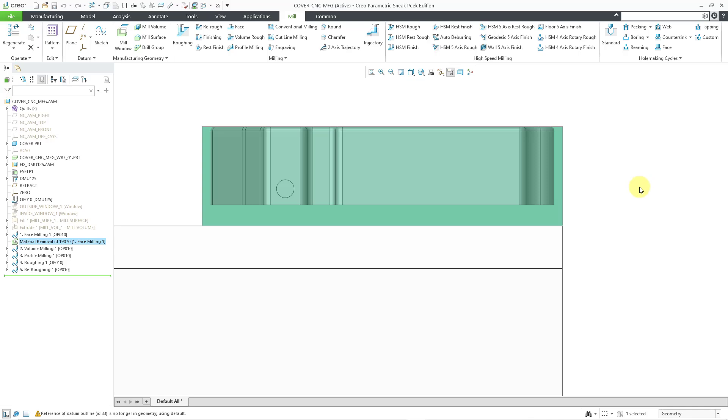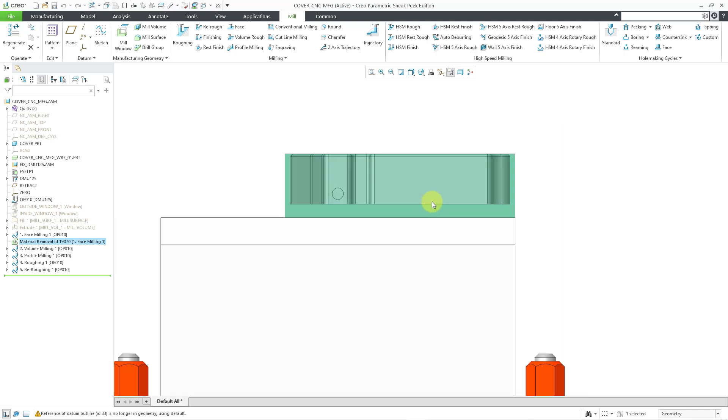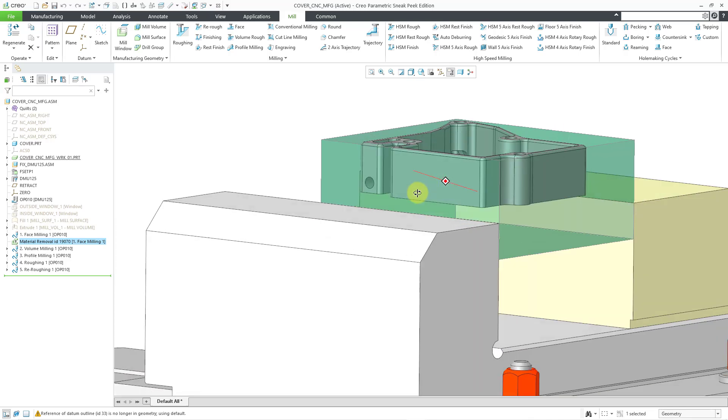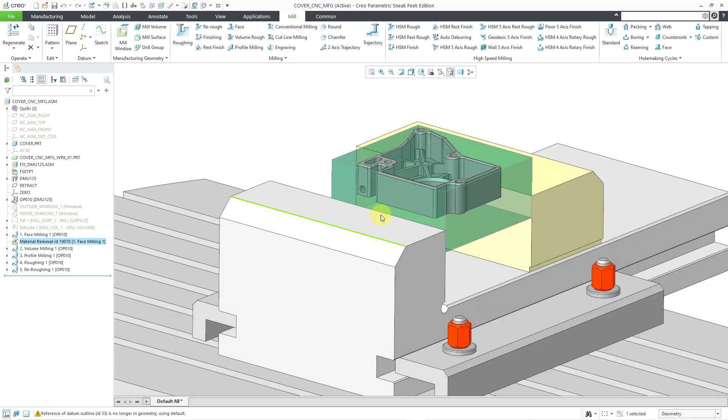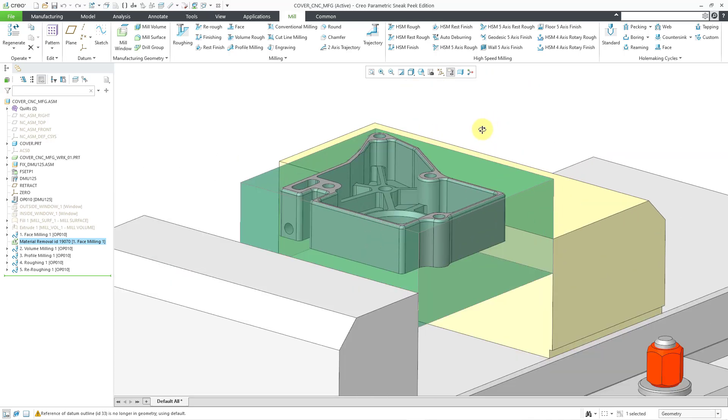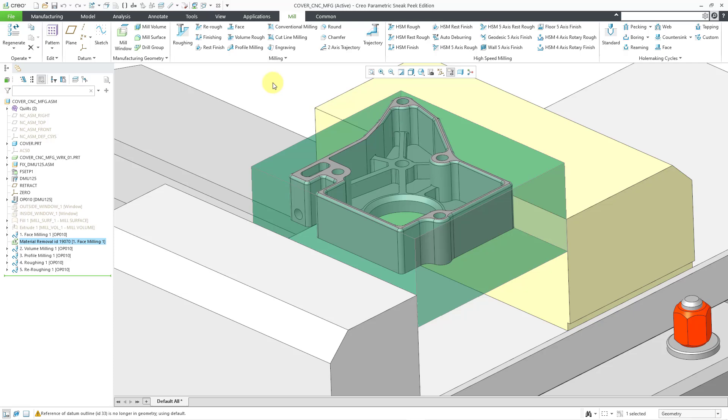There we see how it trims down to the surface. Now let's look at it at a bit of an angle. If you take a look in the model tree, the material removal feature was automatically reordered after the NC sequence that it affects.